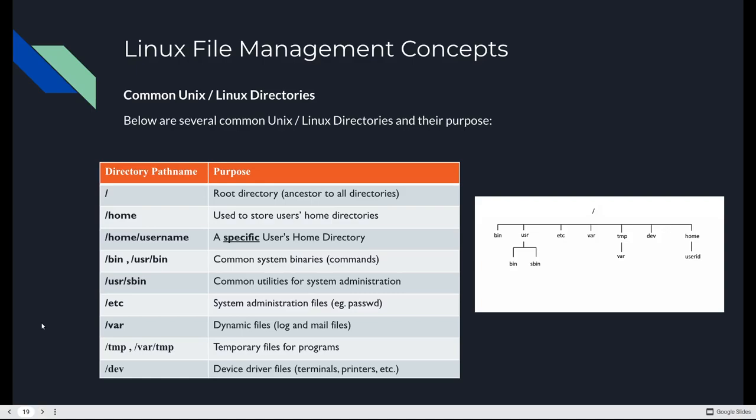There's a whole bunch of common directories. Root or slash, that's the root directory. It's the ancestor to all directories. Slash home is used to store the user's home directory. So every single user on the system will have a directory within there. Home username, that's a specific user's home directory. In this case, username or Ubuntu, which is what we're going to have in AWS in our instance.